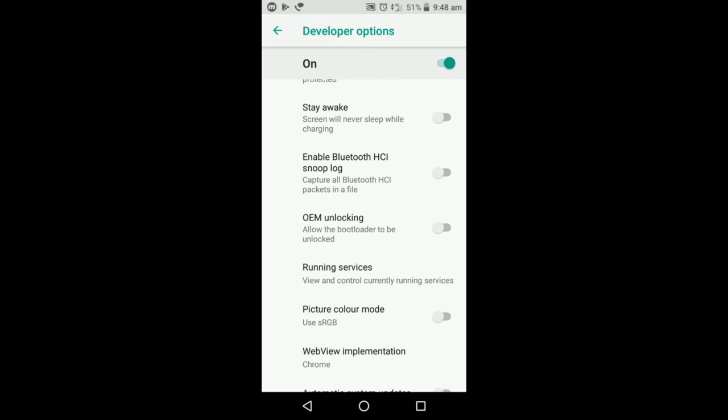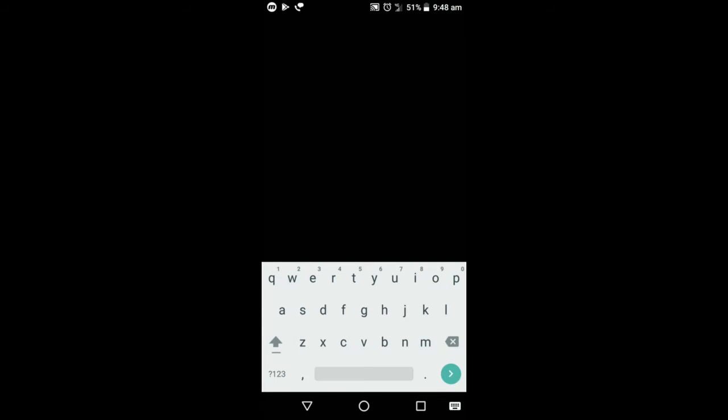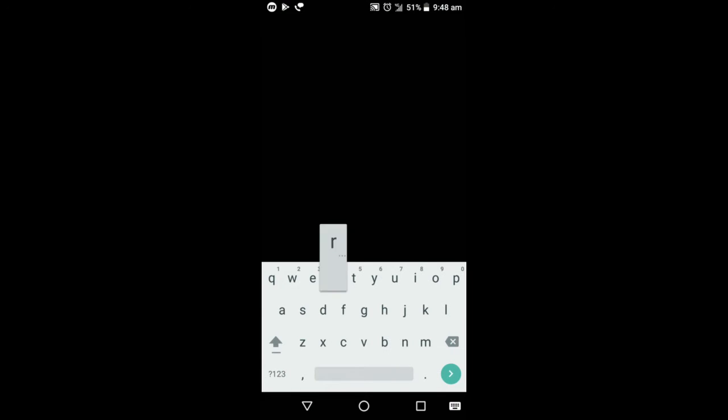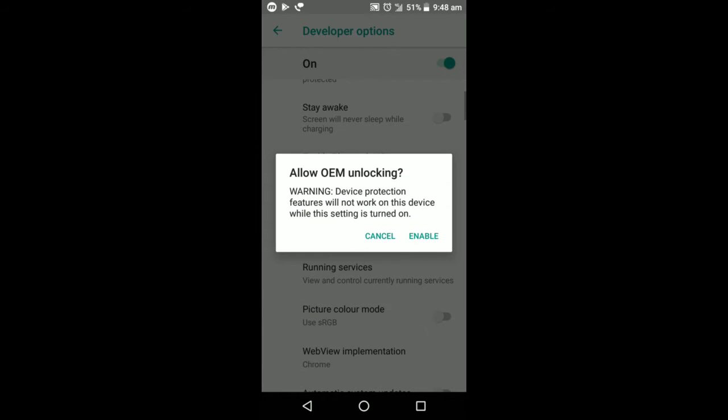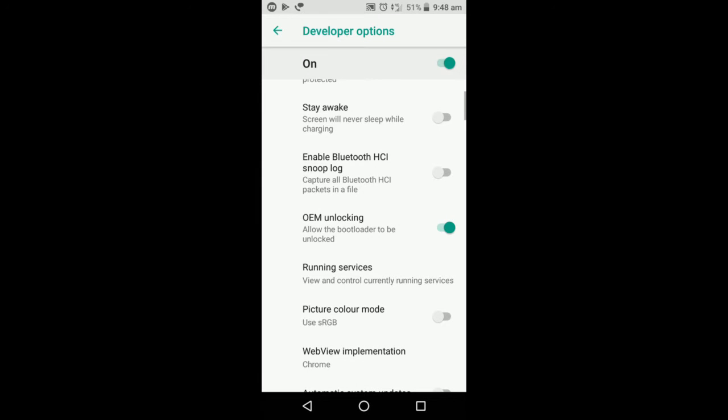In many devices, this might differ to another, maybe fastboot or something like that, but most of them have OEM Unlocking. Make sure it is unlocked. Give your password over there. It will be warning that device production features will not work. Enable it. And that's it, you're good to go.